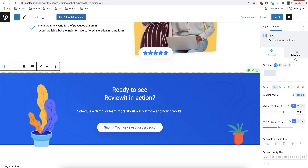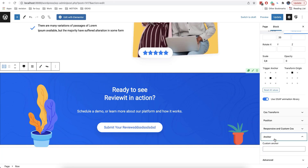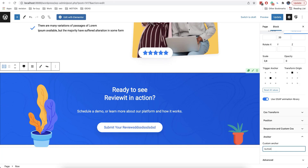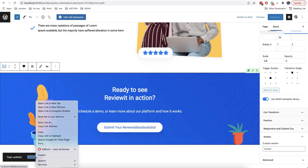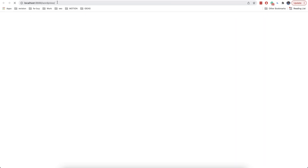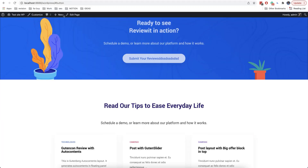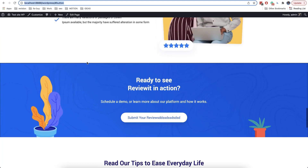Also, in each block there is a set of options. For example, for the container block there is an option called anchor, and here you can add your own anchor for each block. So for example, we'll add 'button'. Now we click on update to save the changes. And if we open the link in a new tab and add the anchor here using this symbol, the user will be automatically directed to this block — so you can send this link to other people and they will go directly to that block and not to the beginning of the page.